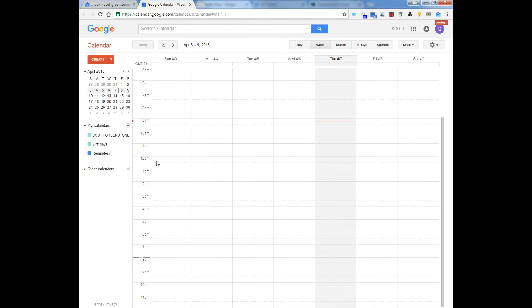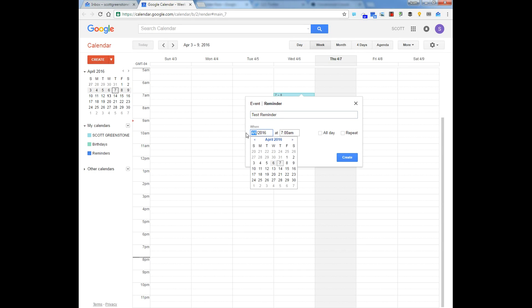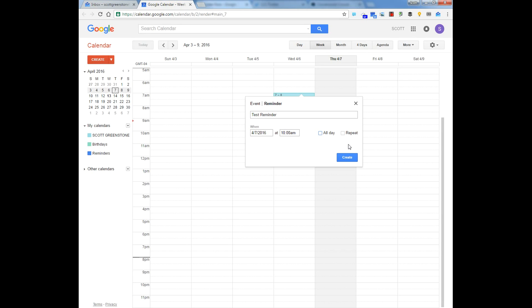So you're going to click on Switch to Reminders, and then when you click in a time slot, you have a choice: event or reminder. I'm going to create a reminder — test reminder — and I'm going to schedule this one for 4-7, that's today, at 10 a.m. I could make it all day, I could make it repeat, and I'm going to hit Create.